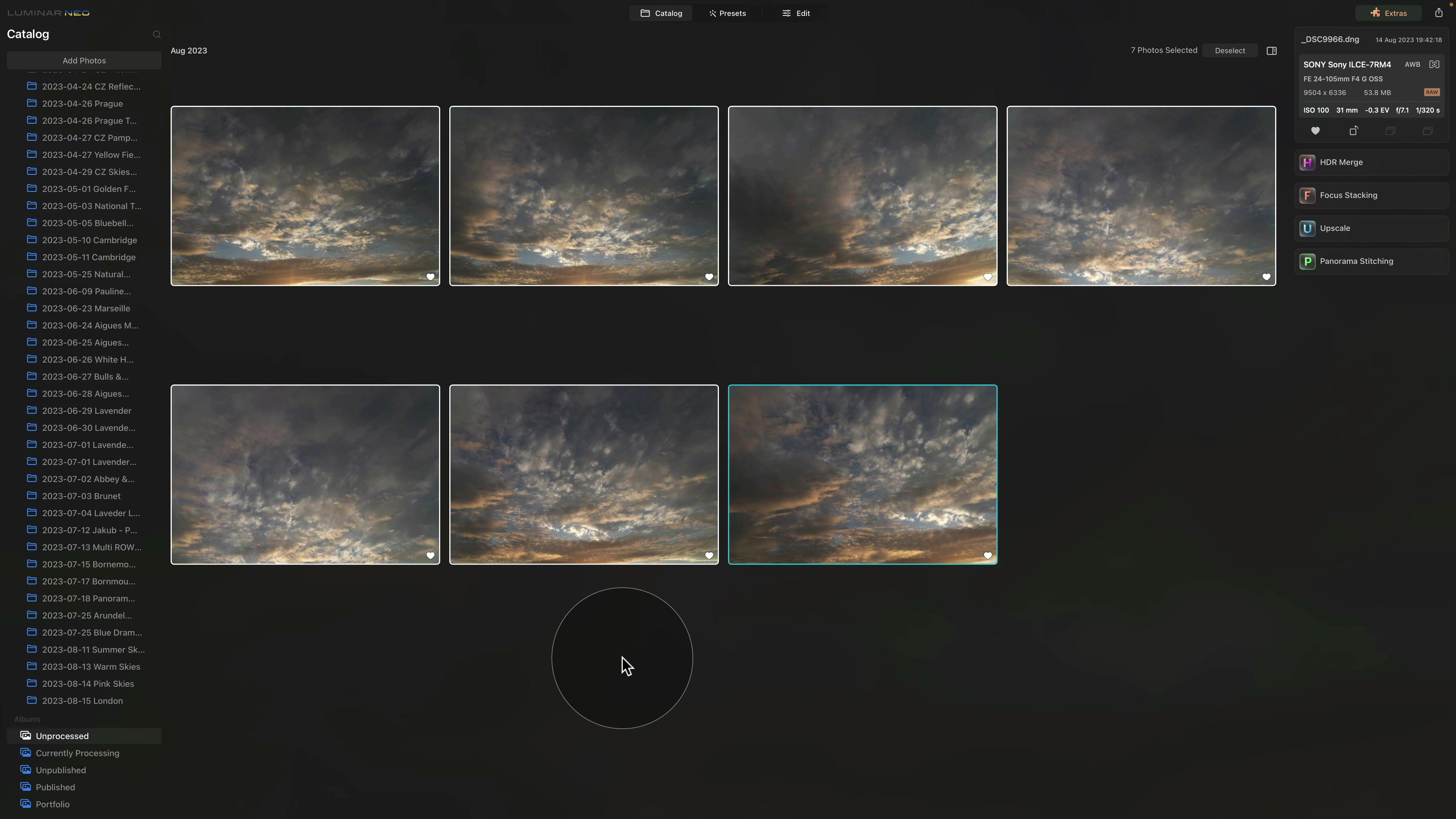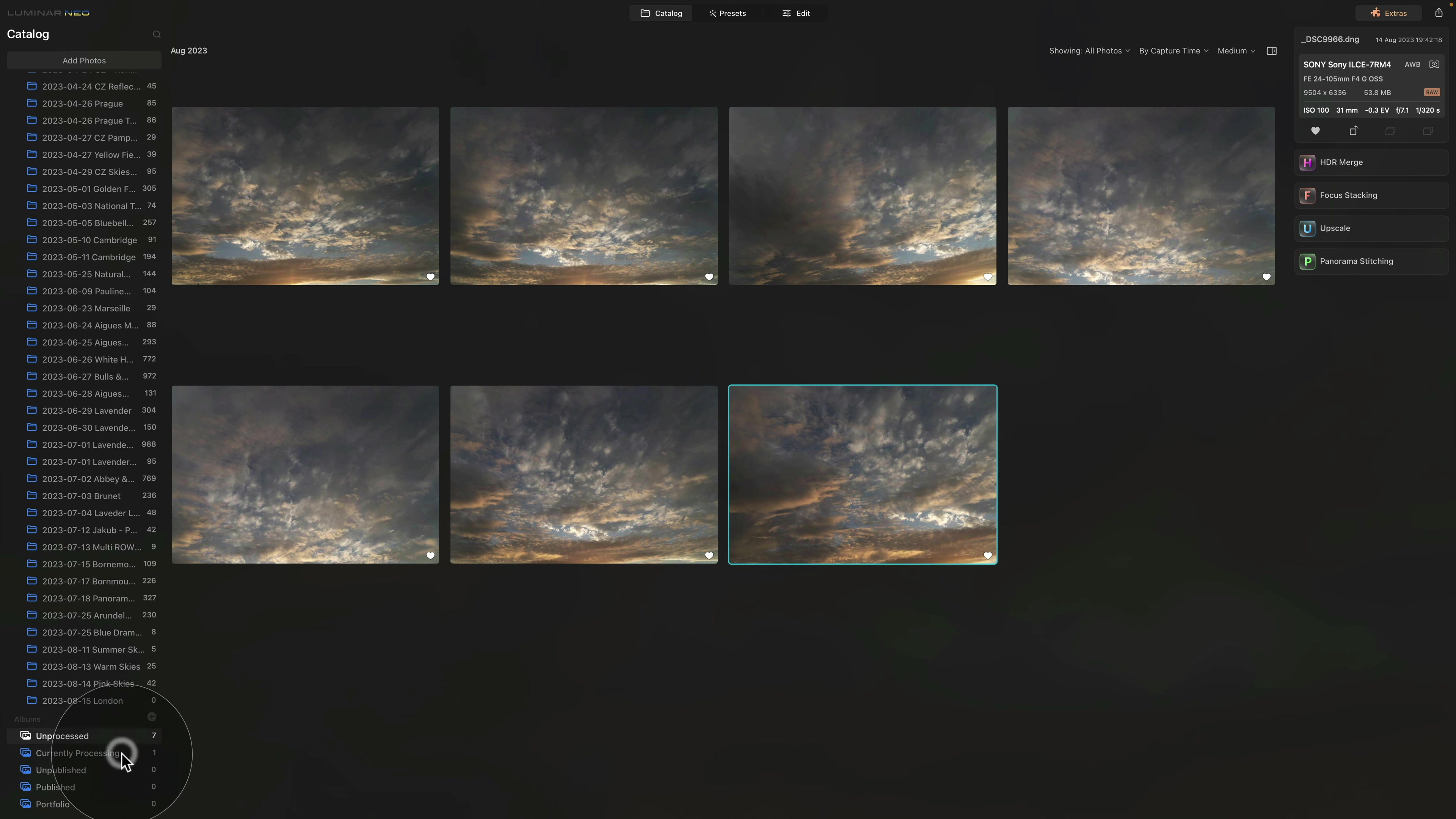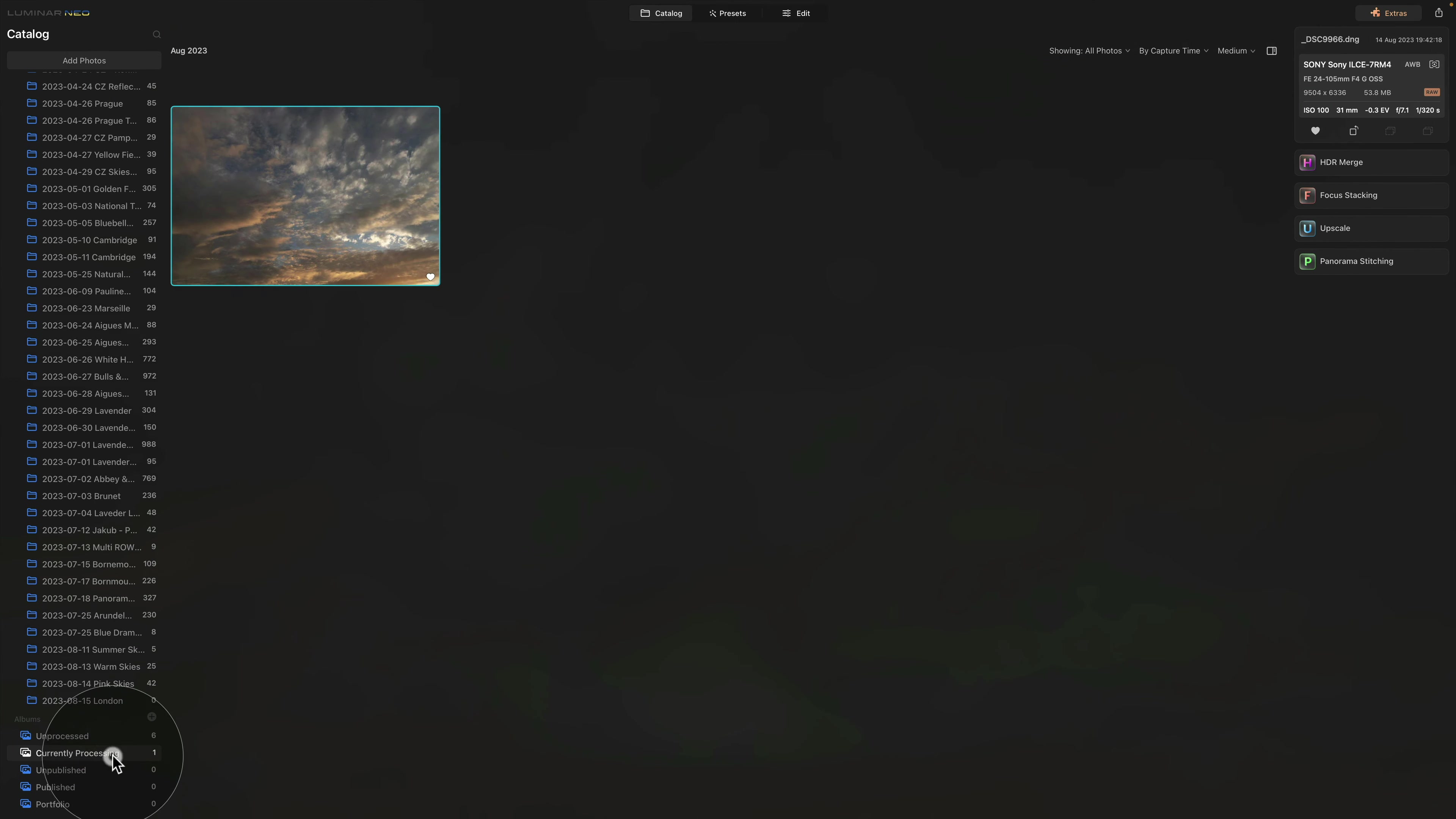Now the following steps are really simple. So let's say that I like this image and I would like to edit it. So what I do, I just take it from here and drop it into our Currently Processing. Now it doesn't delete by default. So I just simply right click on it and select Remove from Album. And I can click on the Currently Processing and it's here.